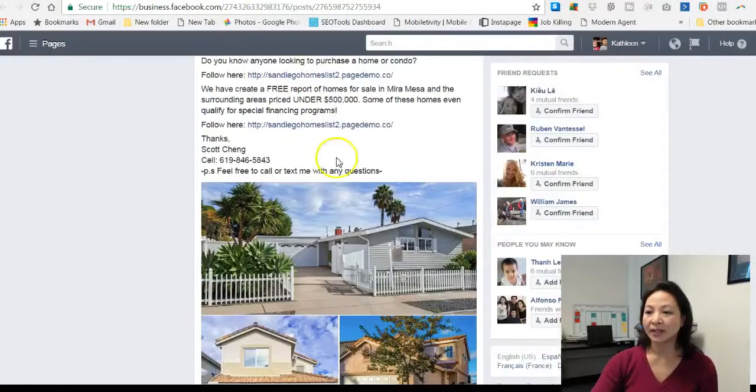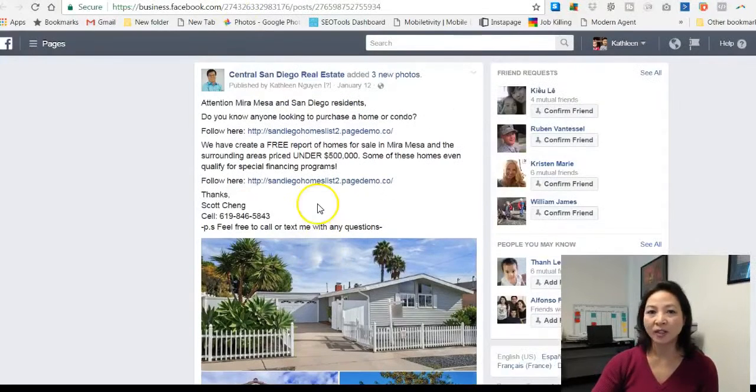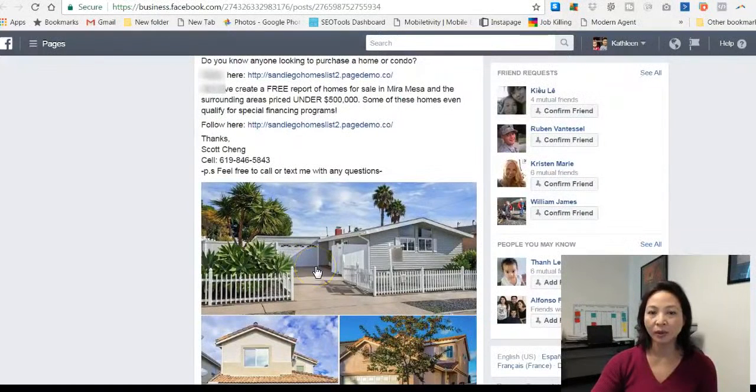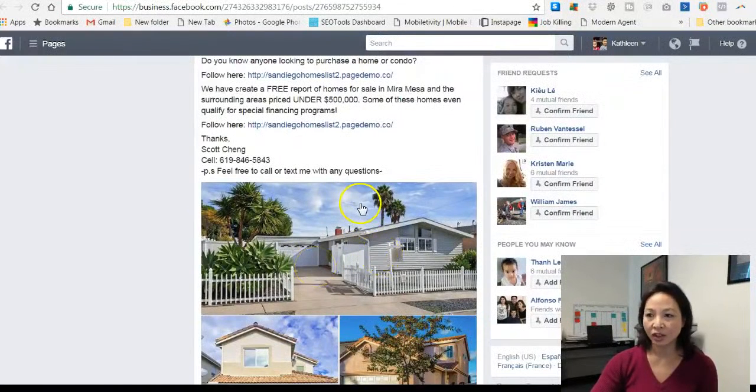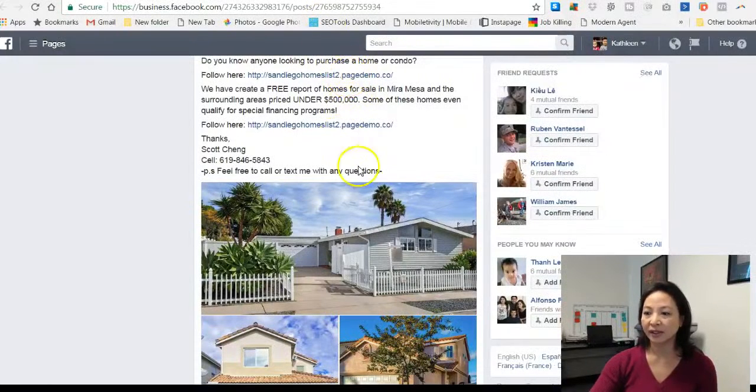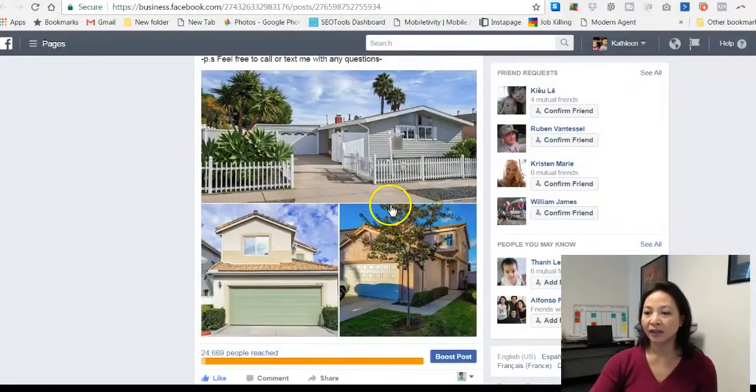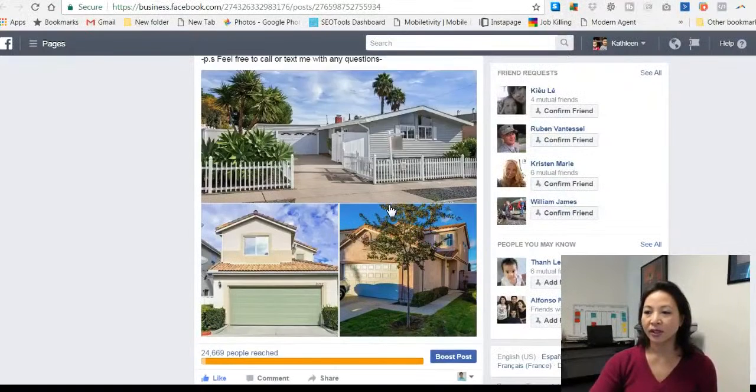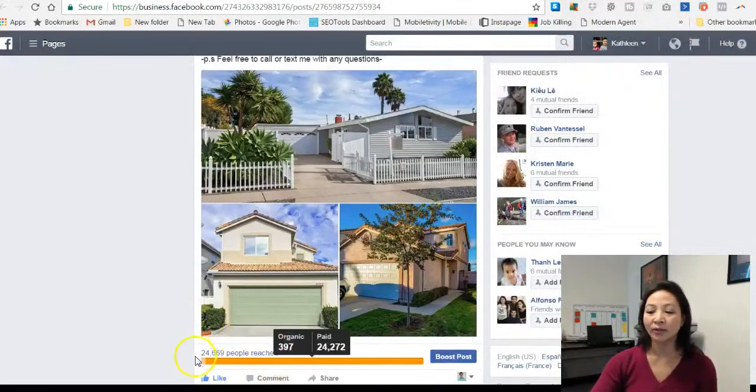Then we will create a Facebook ad that looks something like this. Very simple. We want it to be simple and eye-catching. There is a link on here that if they click on this link, it will take them to a landing page. This particular ad reached over 24,000 people.